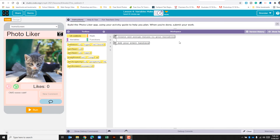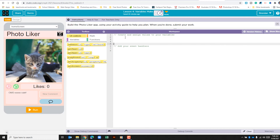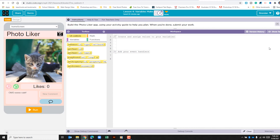Before I begin, I'm going to click on show text because I want to add a couple of lines at the top — just personal preference. Then I'll go back to show blocks.